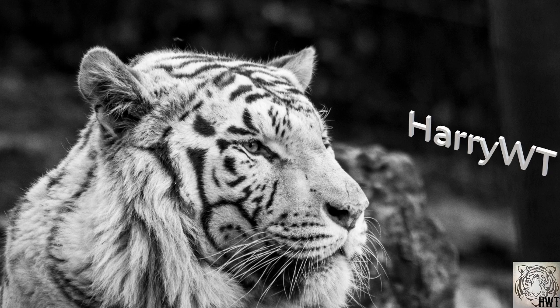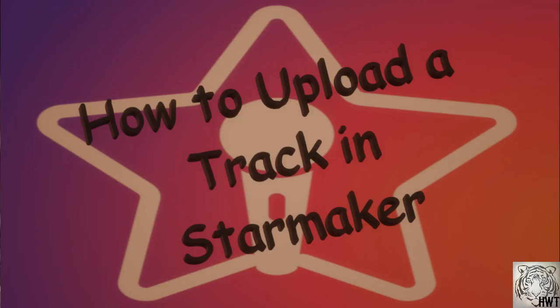Hey guys, what's up, welcome back to my channel. If you're new here, I'm Harry, and today I'll be showing you how you can upload a track on the Starmaker app. I'll be providing you with a step-by-step procedure, so be sure to keep watching this video till the very end and you'll be able to upload a track with ease.